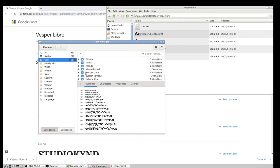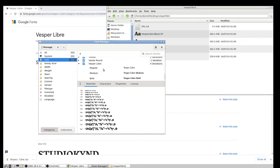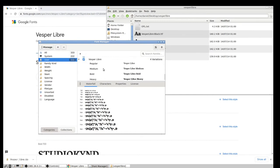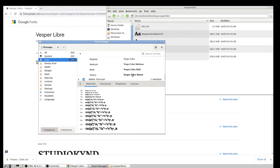So I've scrolled down here now, and you can see Vesper Libre is installed with four different variations, and if I click on the arrow here, you can see everything that's been installed. Regular with the sample, medium with the sample, bold, and heavy with a sample.